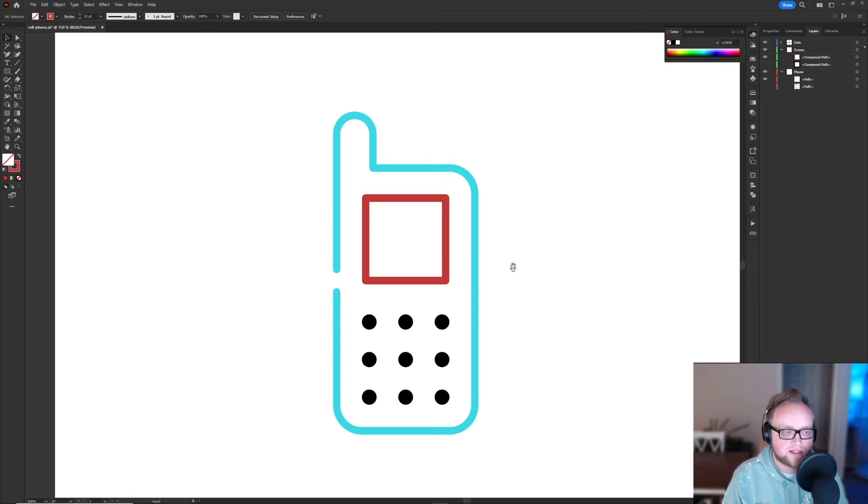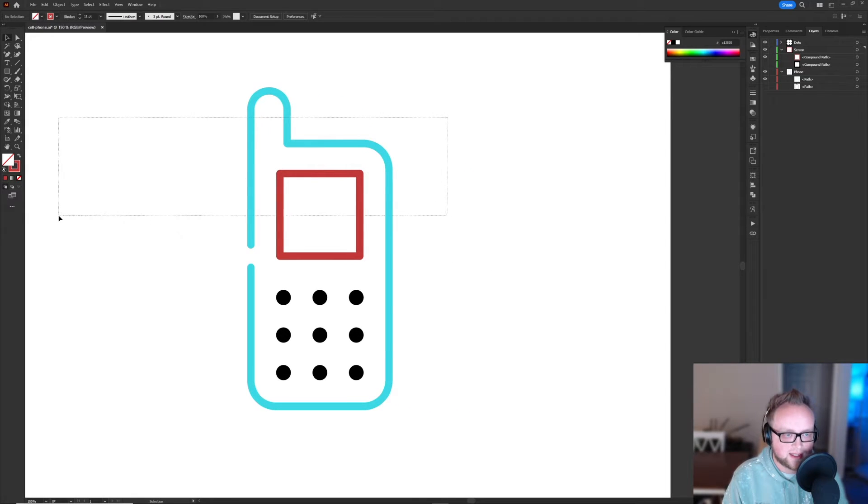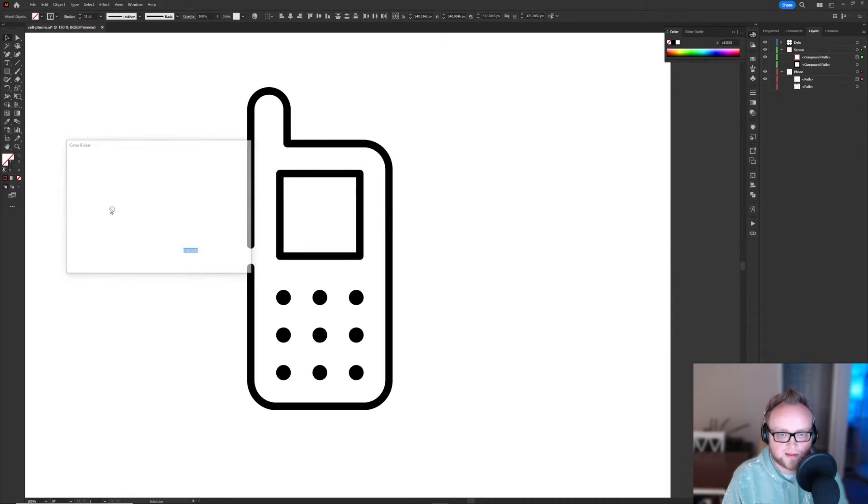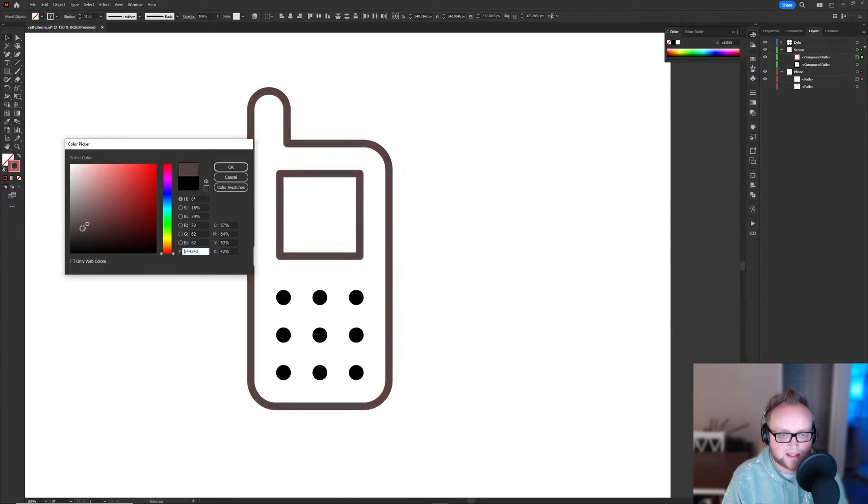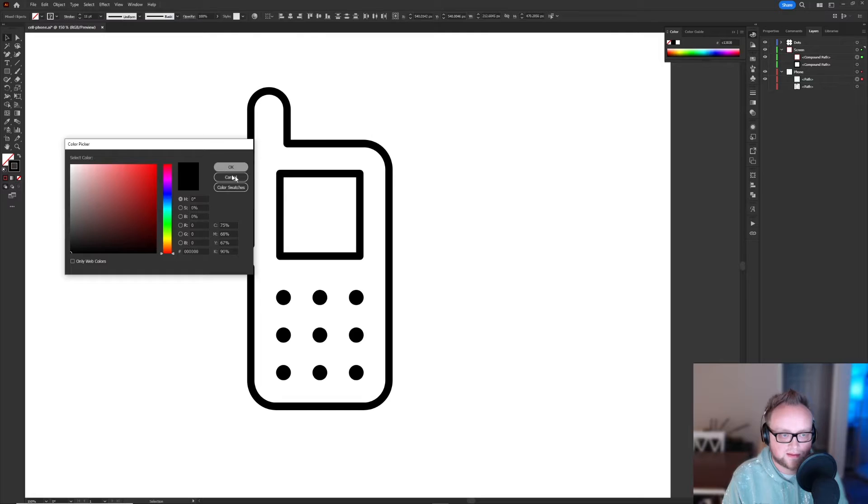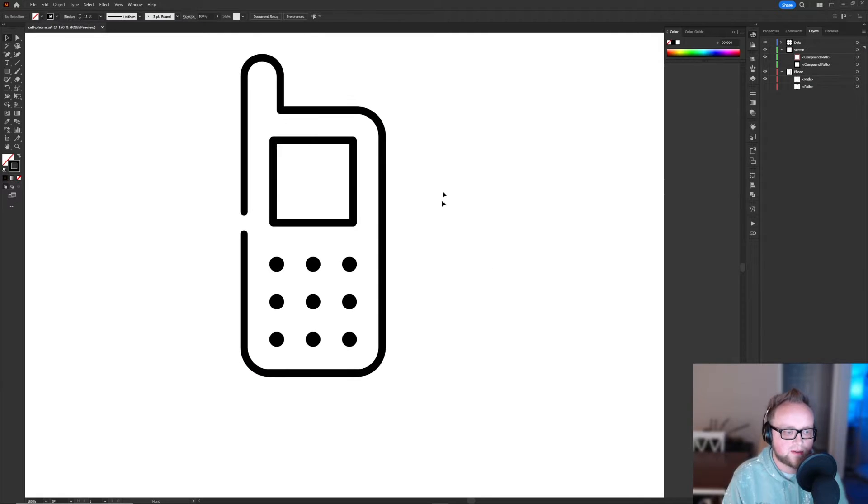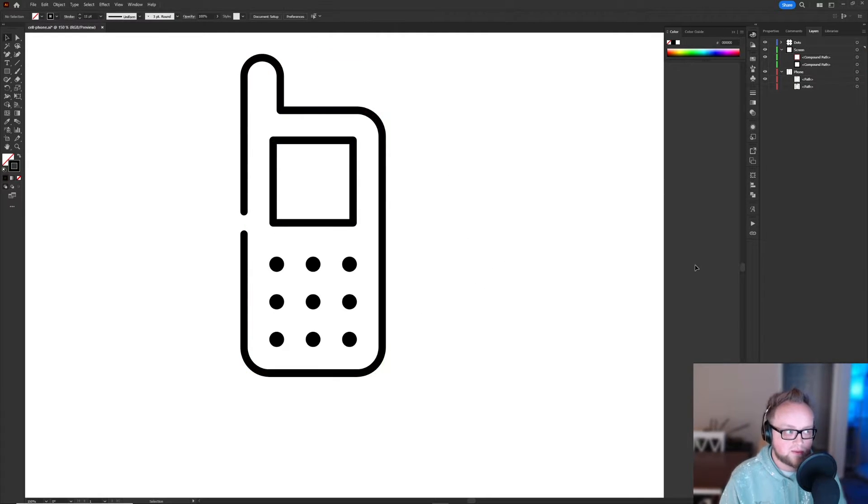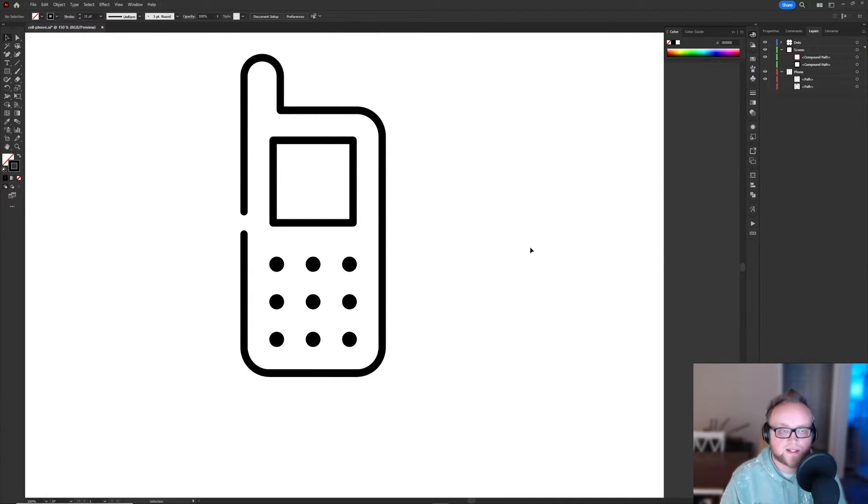So this is a pretty ugly looking icon right now. But we will make it the same color. And there we are. So now we can take this into After Effects and start animating it properly.